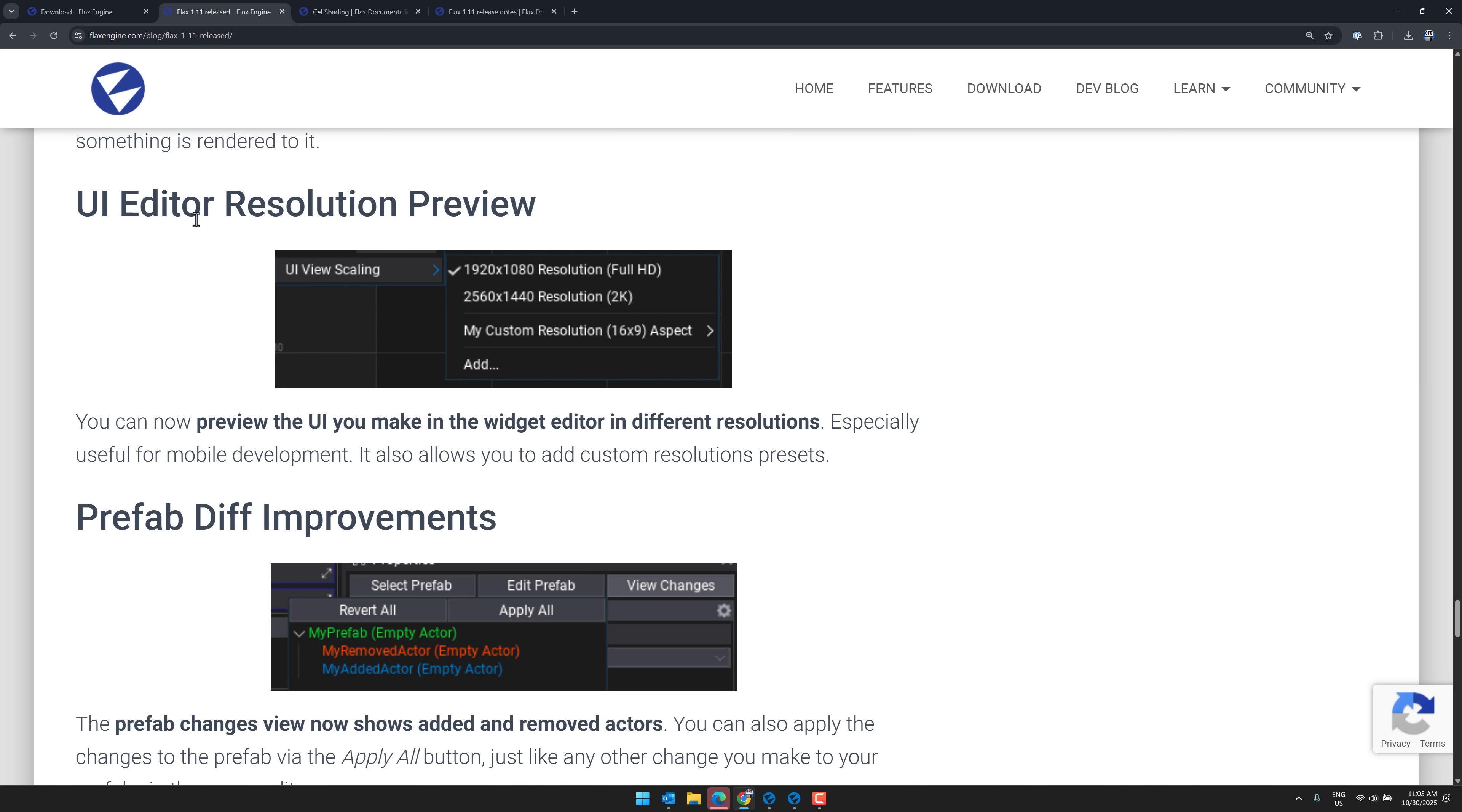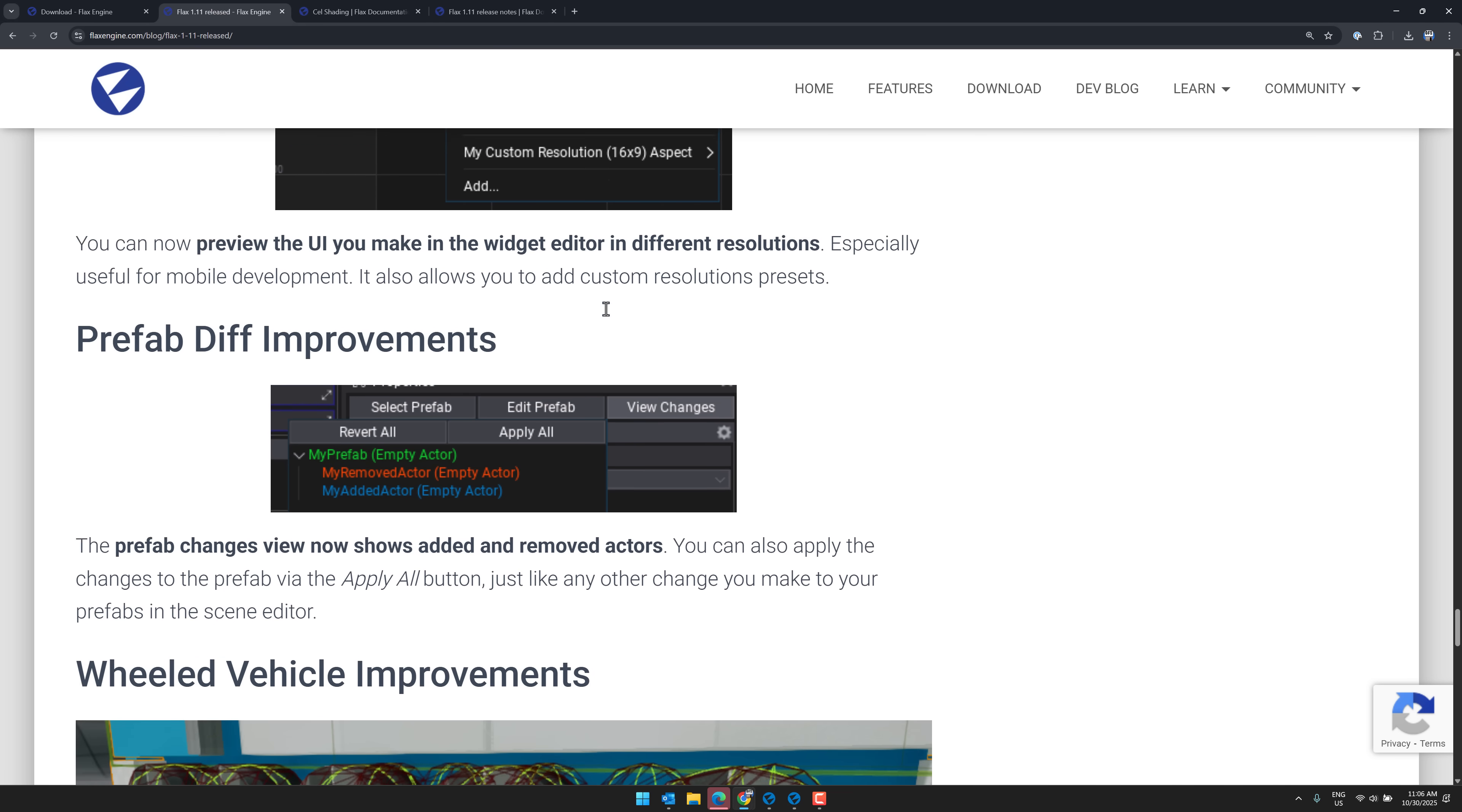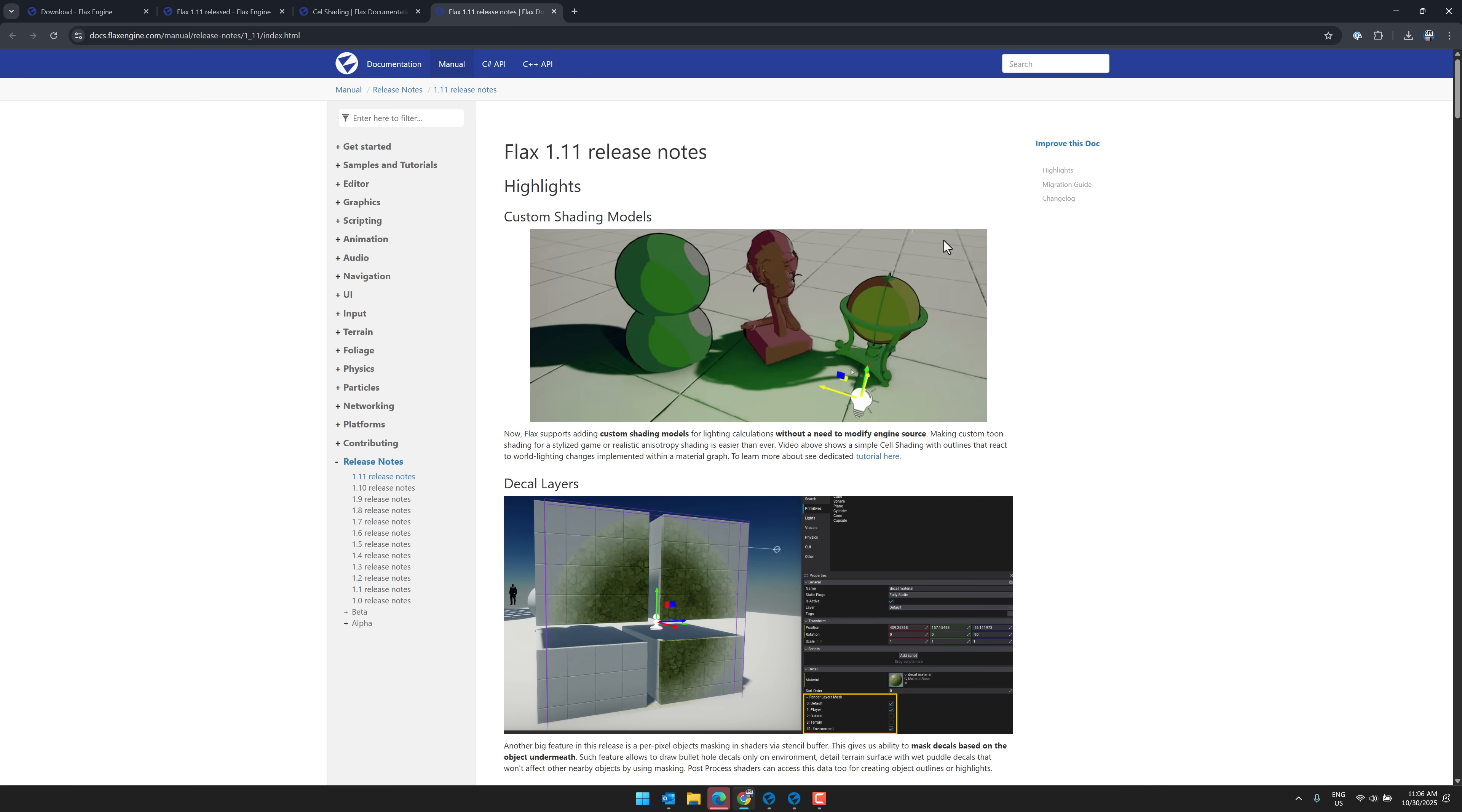You've got the ability to check multiple resolutions in your UI editor preview. You can see there. You can also define your own, I believe. You can see prefab differences. Now shows added and removed actors. And we've got some more details when it comes to wheeled vehicles.